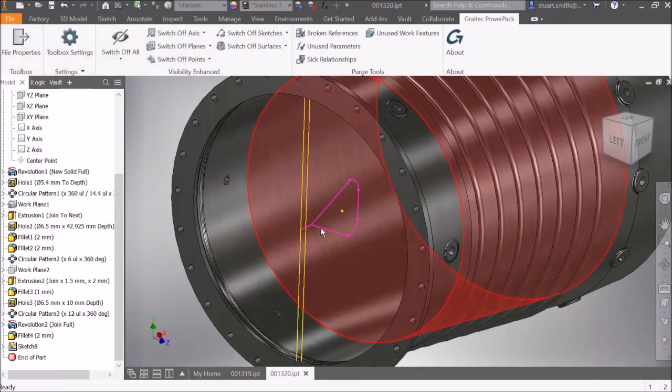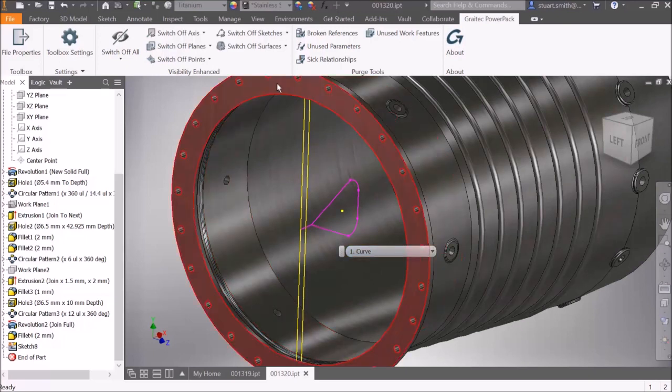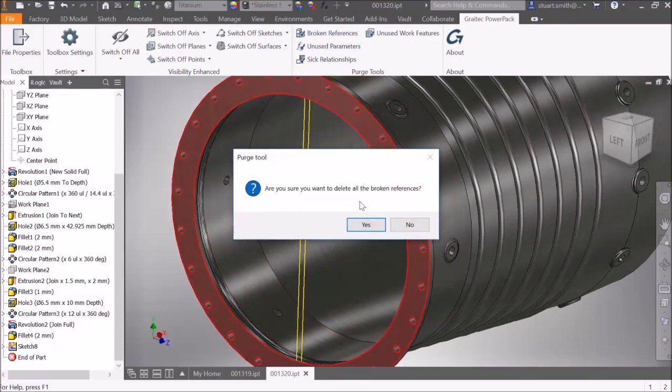If we delete a feature, we can see the result of deleting this creates broken references within another sketch.